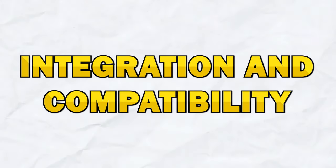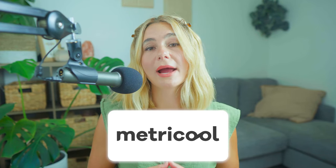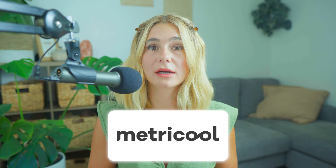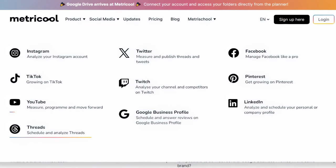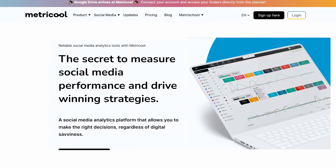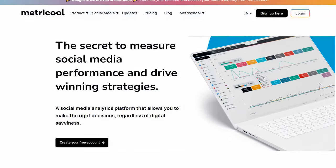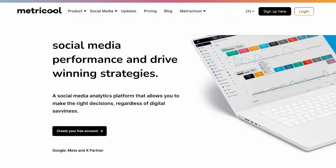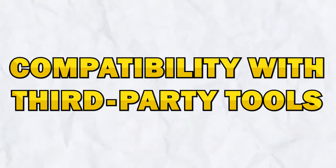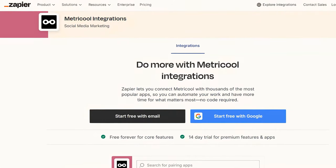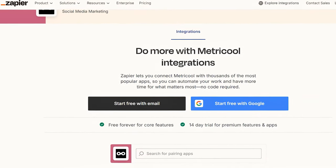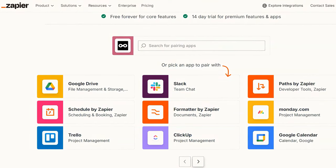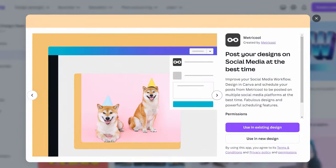Next, let's talk about integration and compatibility. Metricool integrates seamlessly with a wide range of social media platforms, including Facebook, Instagram, Twitter, LinkedIn, YouTube, and even Google Ads. This integration allows you to manage all of your social media accounts from one centralized dashboard, which streamlines your workflow and saves you time. Metricool is also compatible with a wide range of third-party tools, such as Zapier to automate workflows, Canva for designing graphics, and Bitly for URL shortening and tracking, enhancing its functionality and allowing you to create a customized social media management system.